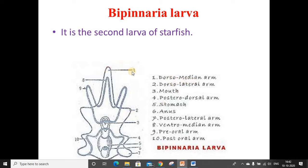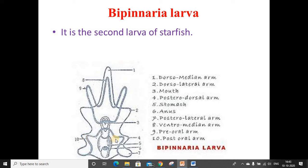The arms are: the dorsomedian arm, a pair of dorsolateral arms, a pair of posterior dorsal arms, a pair of posterior lateral arms, a pre-oral arm, and a pair of posterior dorsolateral arms. These are all clearly visible in the figure.